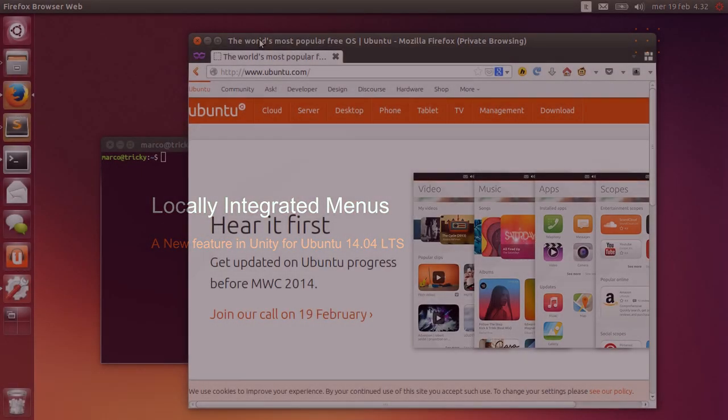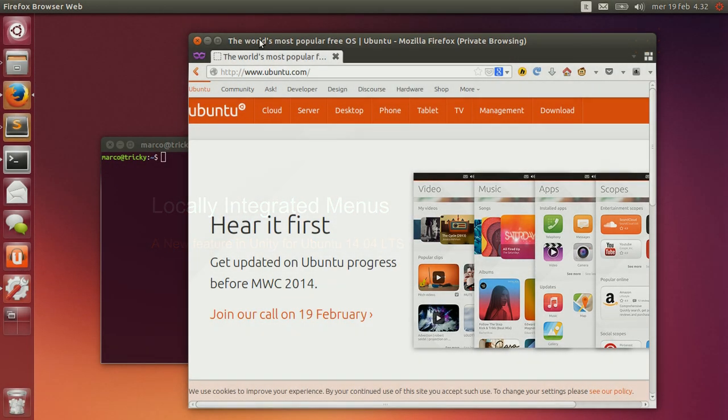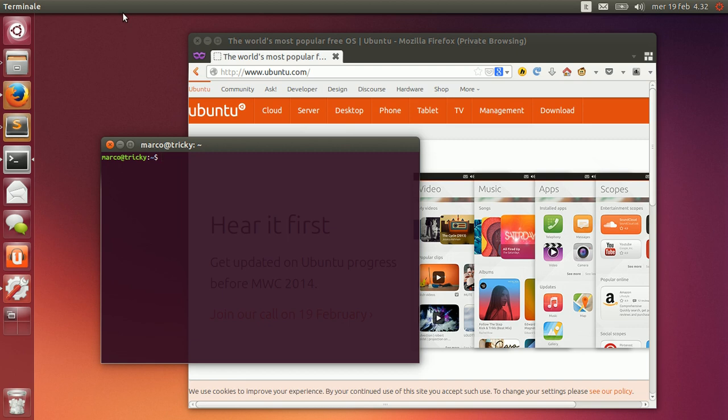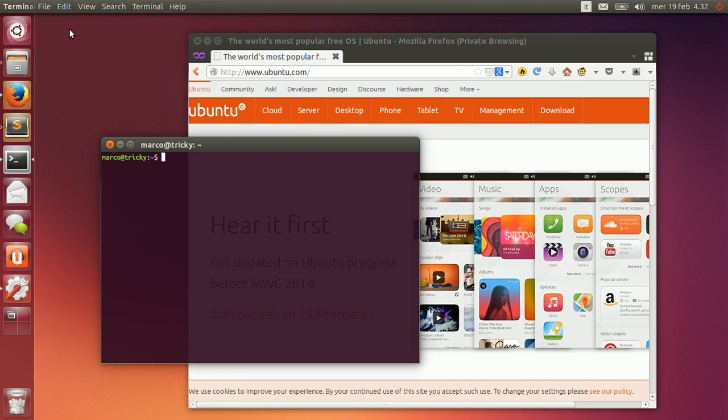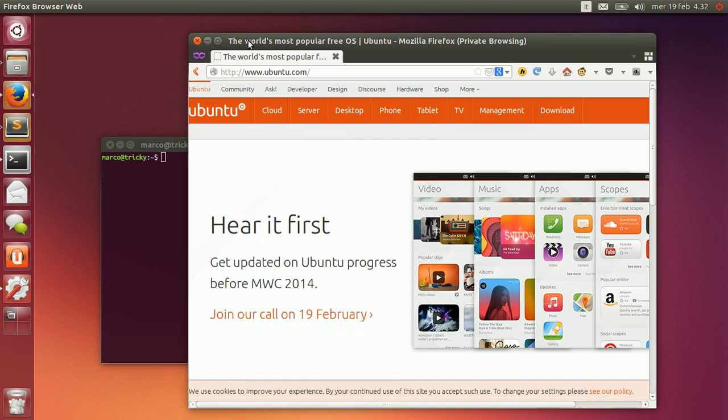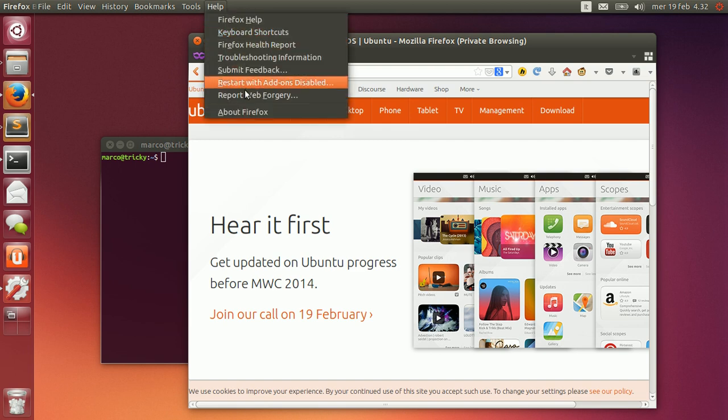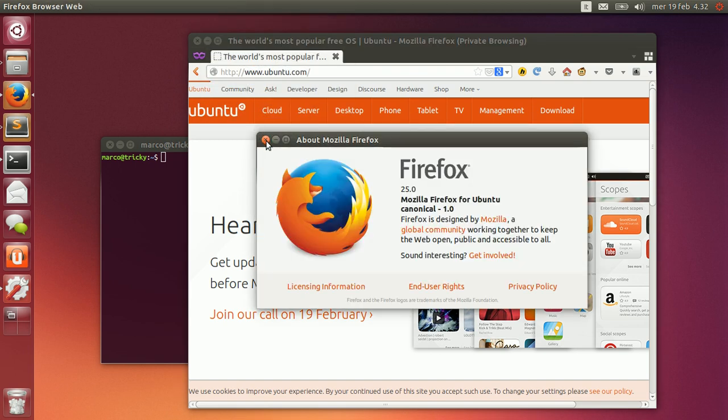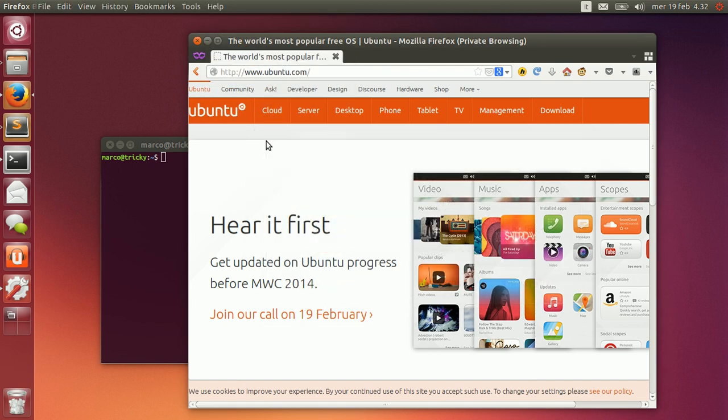Back when we first made Unity the default desktop shell in Ubuntu, we moved application menus into the panel on the top of the screen. This got them out of the way and left more room for content on the smaller screens of the mobile systems that were becoming increasingly popular. It also created a lot of discussion among Ubuntu users and the wider community.